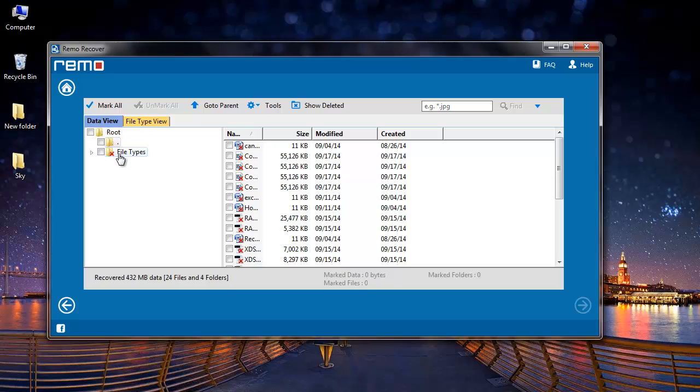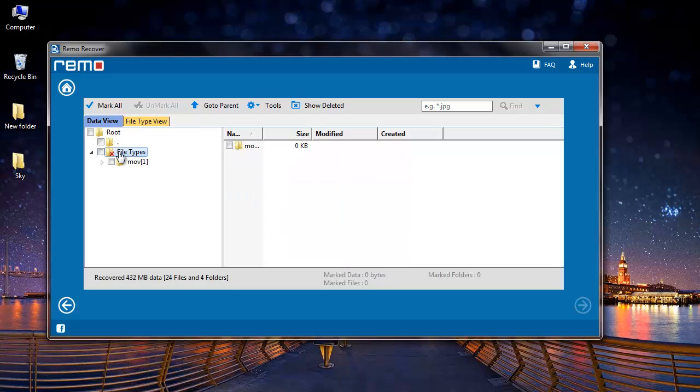Data view lets me browse through the folders that are present on my USB flash drive. But since I had only selected the MOV file extension in the previous step, only a folder named MOV has been recovered.